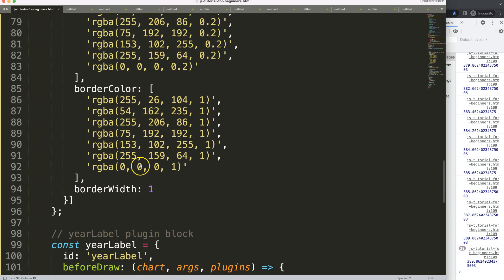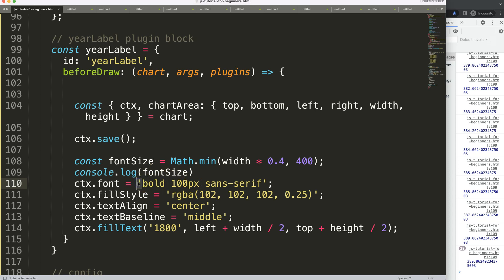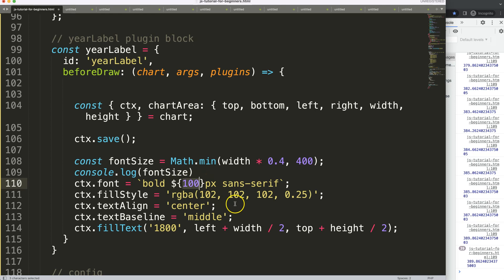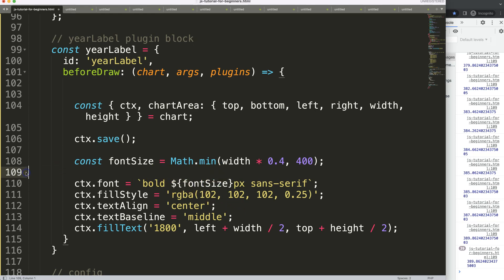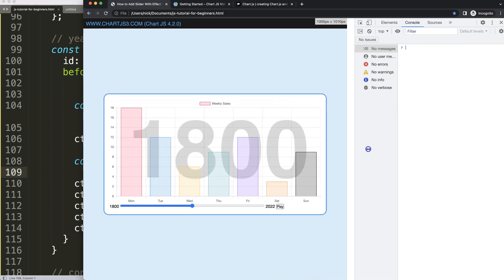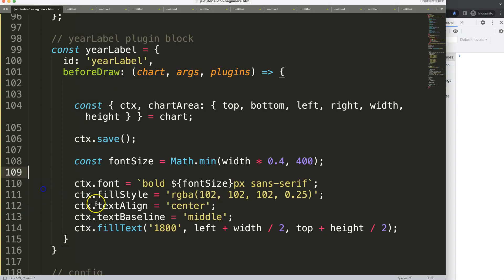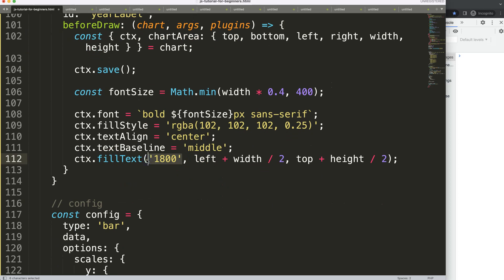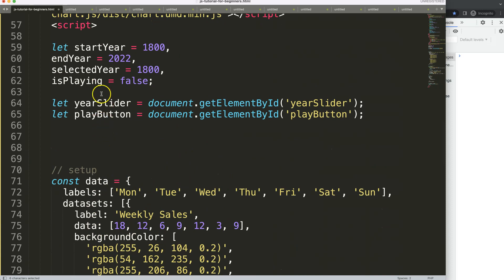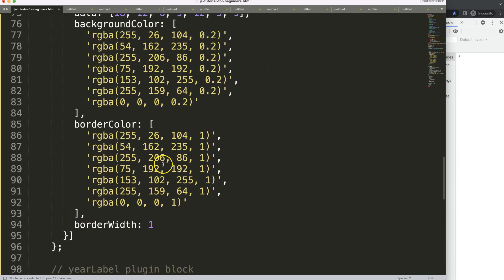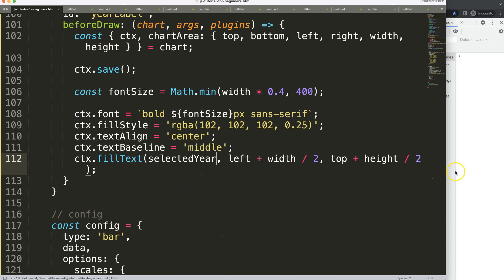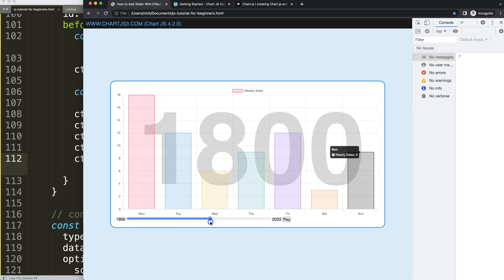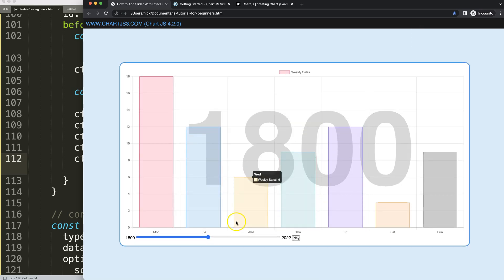To make the font size truly dynamic in the font string, I'll use a template literal with backticks. The fontSize variable goes in as a template expression — dollar sign curly braces. Save, refresh — there we are. As I move the chart it scales nicely. Now for the text value, instead of hardcoded 1800, I'll put in 'selectedYear', which will eventually change when we press play or move the slider.